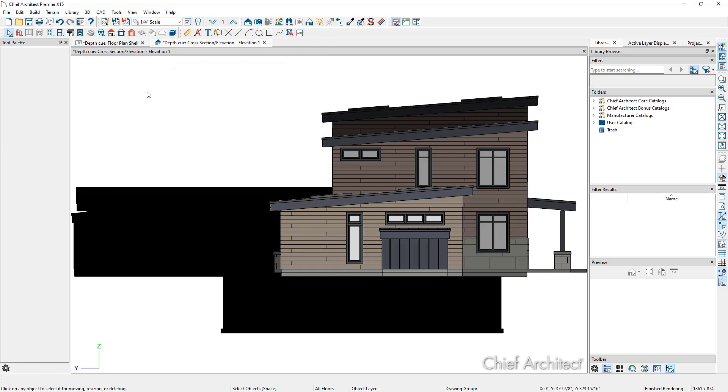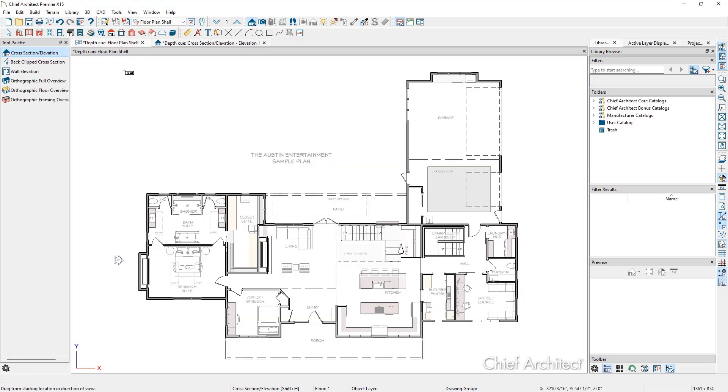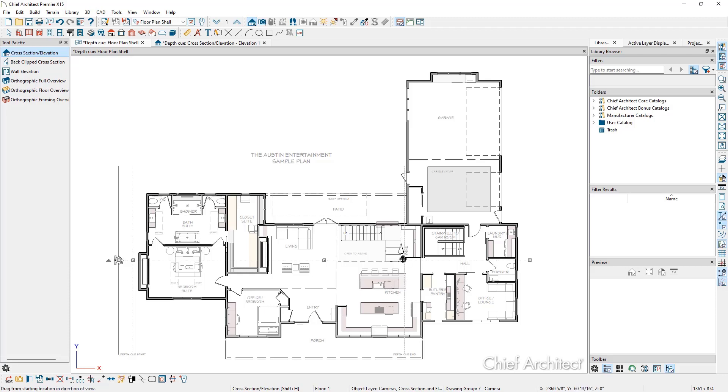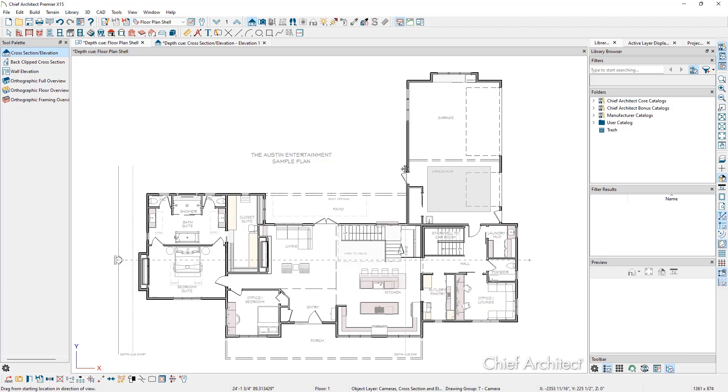Let's take a look in plan view. If we select the elevation camera, we can see some additional lines and edit handles. This first dashed line is the depth cue start, and further down you can see the depth cue end. We can grab these edit handles and precisely control the location of the cues without having to determine the exact distances from the camera.